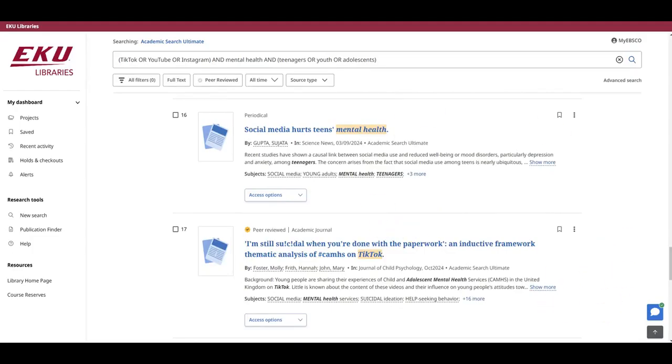We could stop here, but we might be missing out on some great articles. Remember earlier in this tutorial when I mentioned that EKU Libraries subscribes to hundreds of databases and that we were going to use Academic Search Ultimate because it is general and multidisciplinary? Another great reason to start with Academic Search Ultimate is because it lets us search several of those other databases, most of which are discipline or subject specific, and we can search them at the same time as we search Academic Search Ultimate.